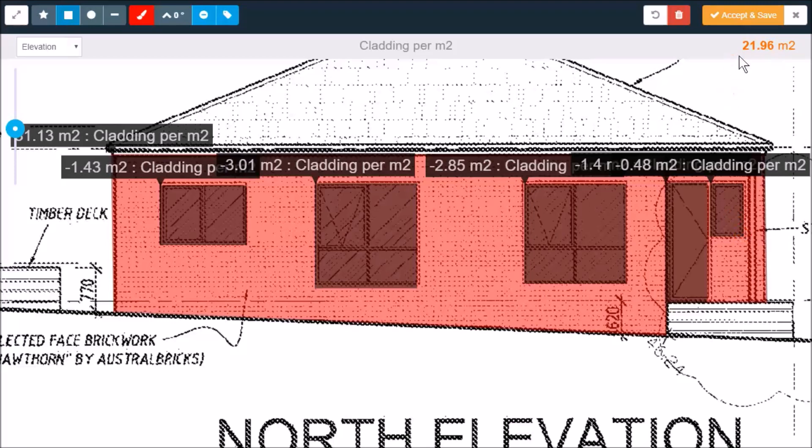And that's it. 21.96 square meters. This is just one of the takeoffs that we do. We've also got takeoffs suitable for roofers, concreters, plasterers, and pretty much most other trades.